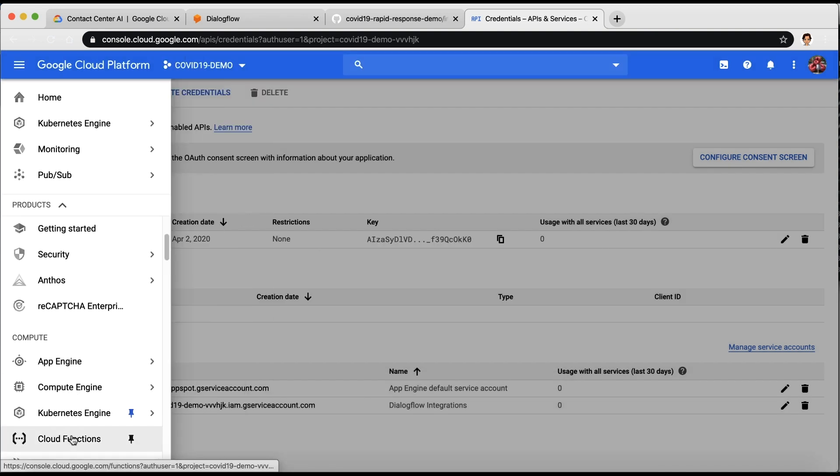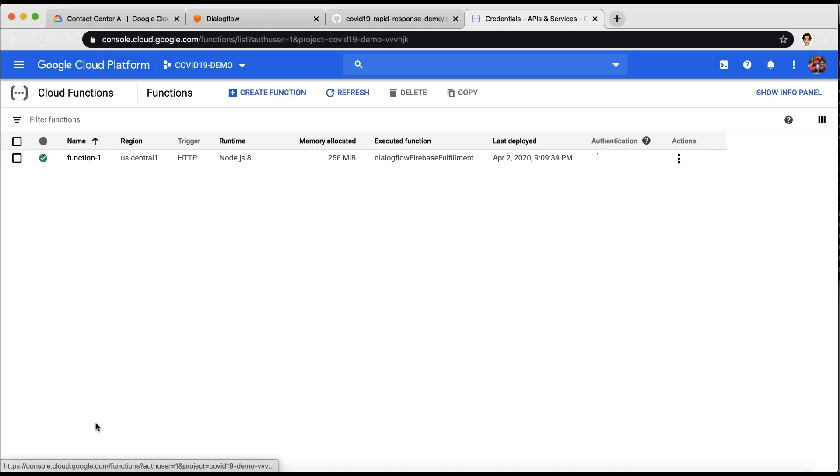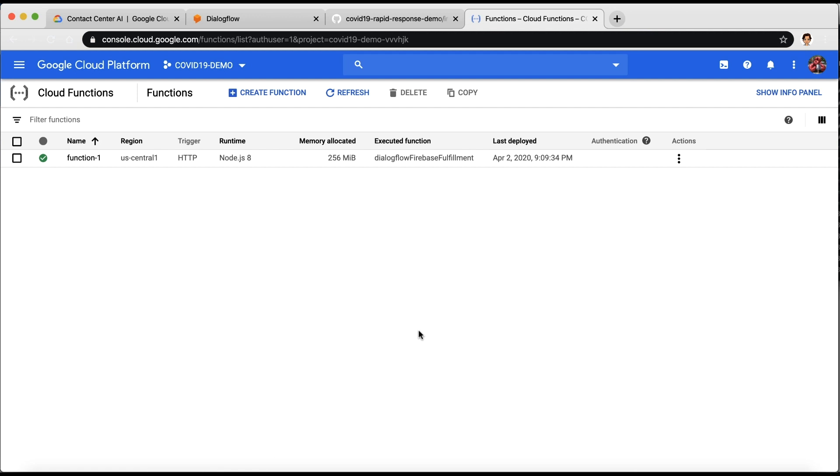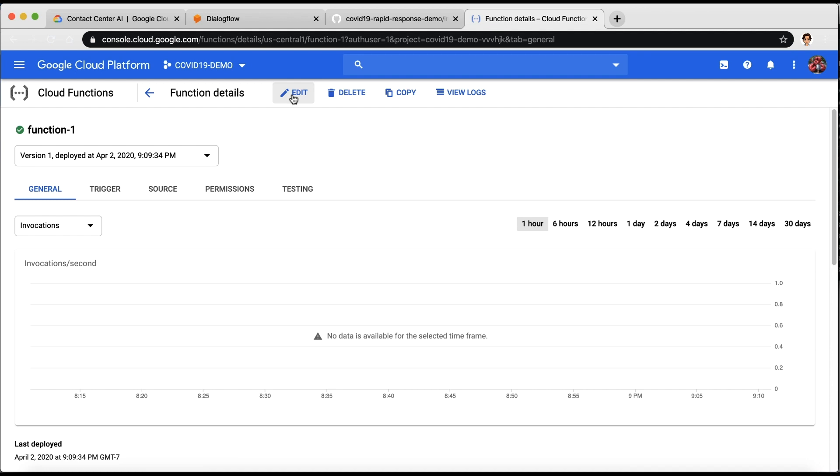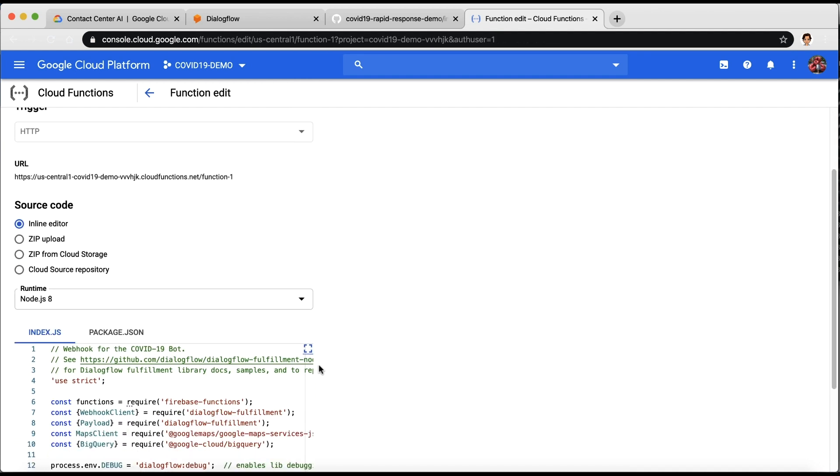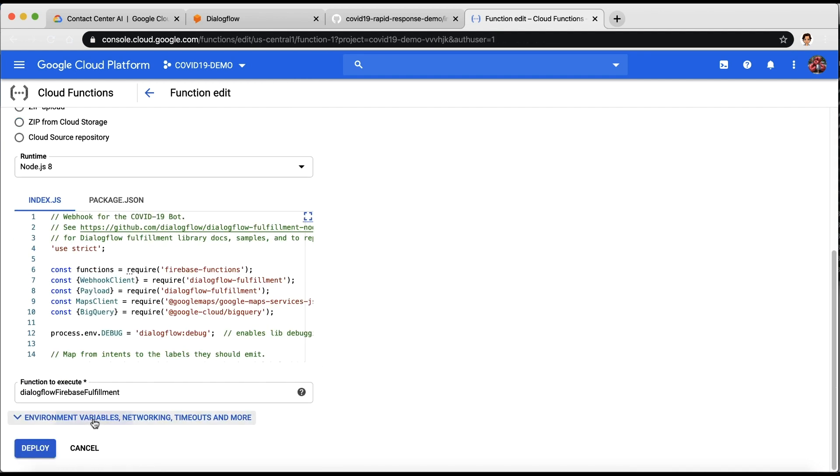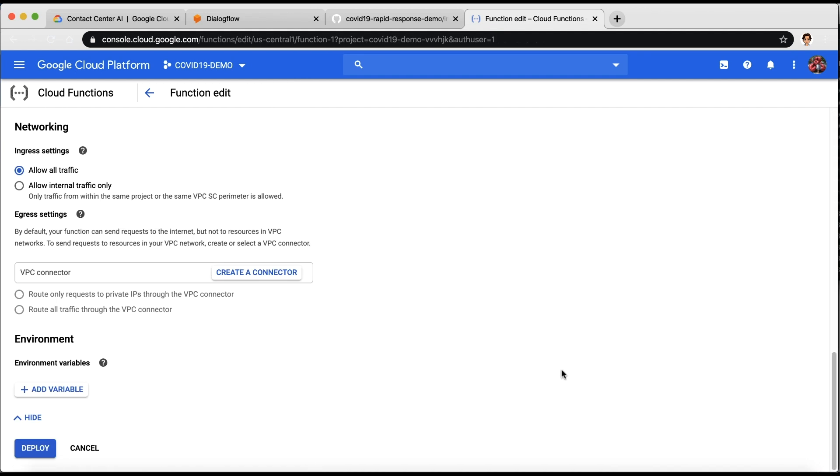Now, back in our Cloud Function, we need to set this API key as an environment variable. For that, edit the Cloud Function. Click on the environment variables and add the variable.